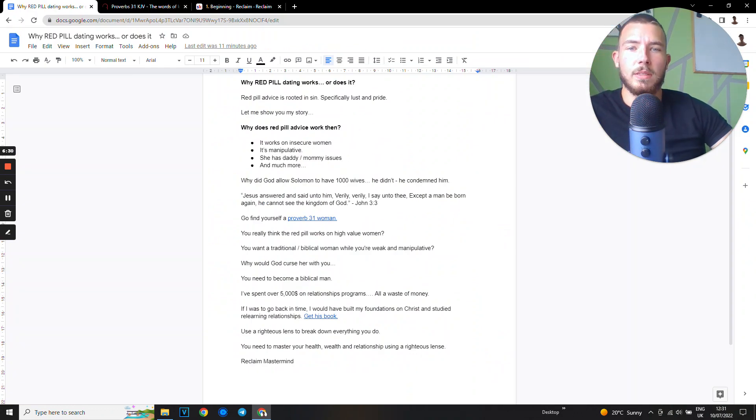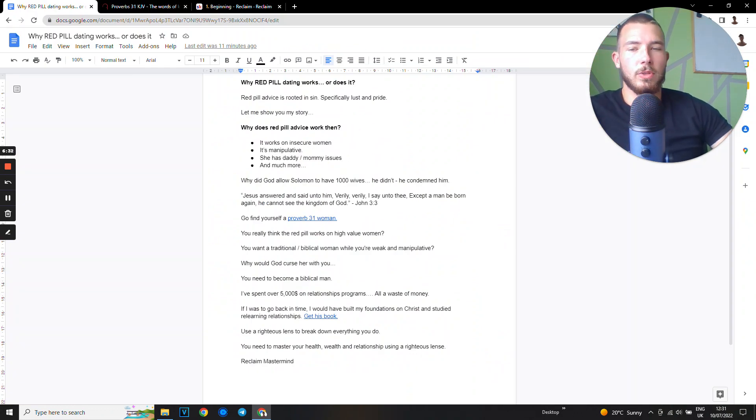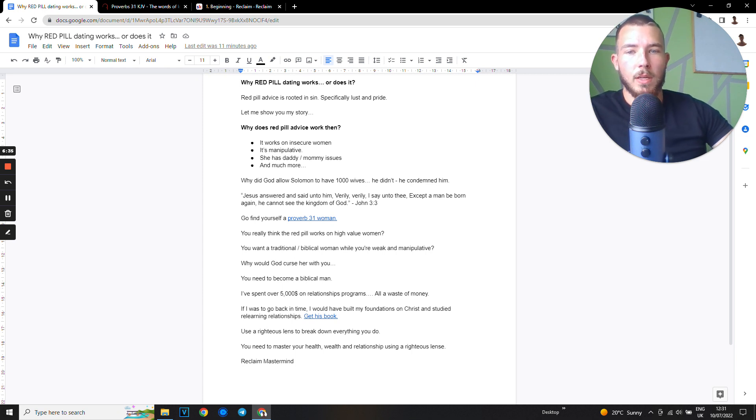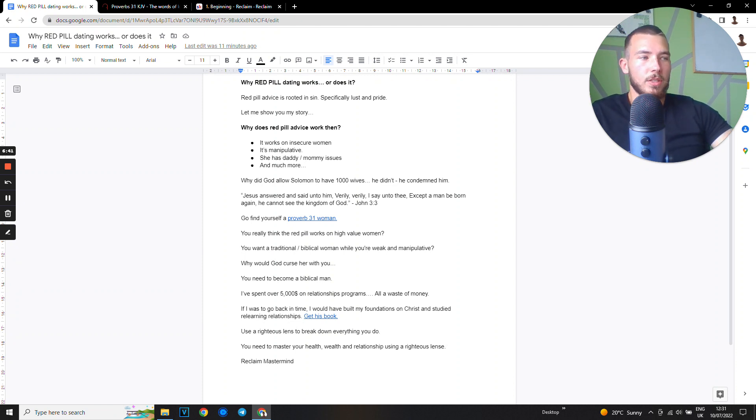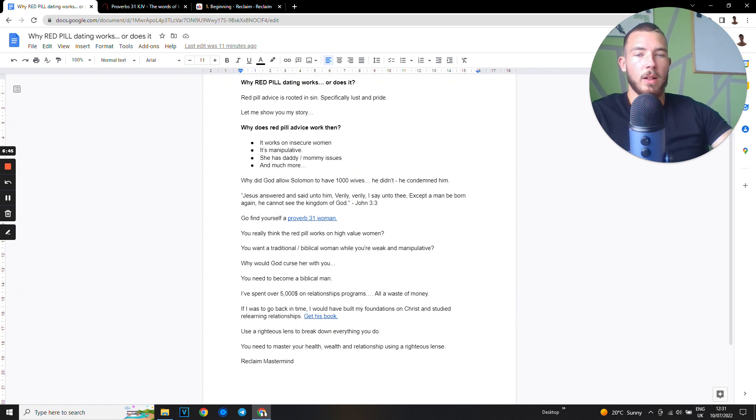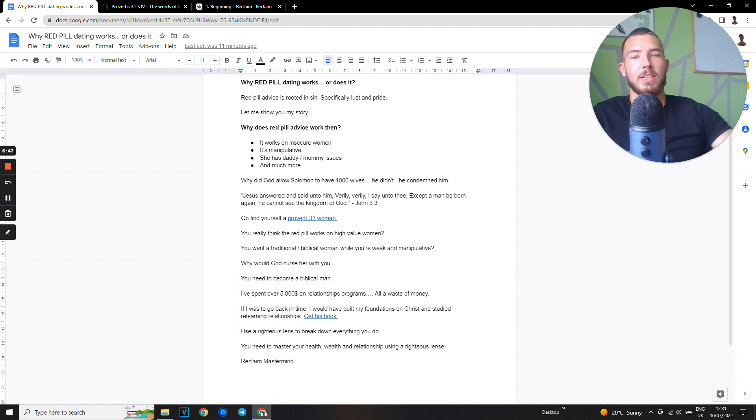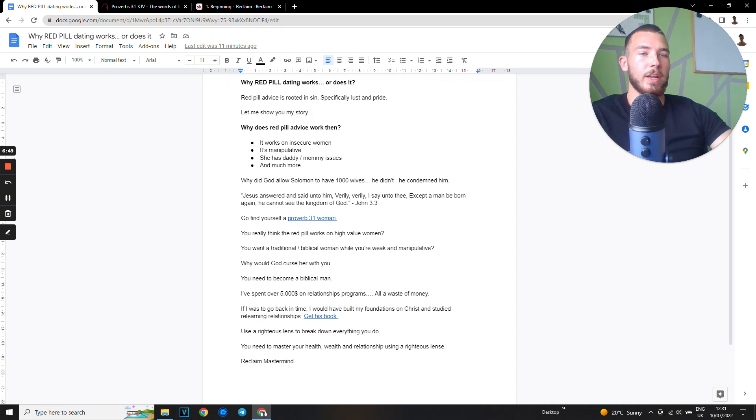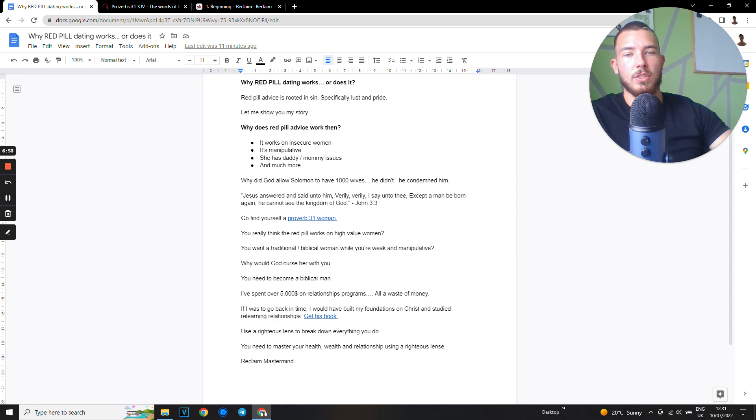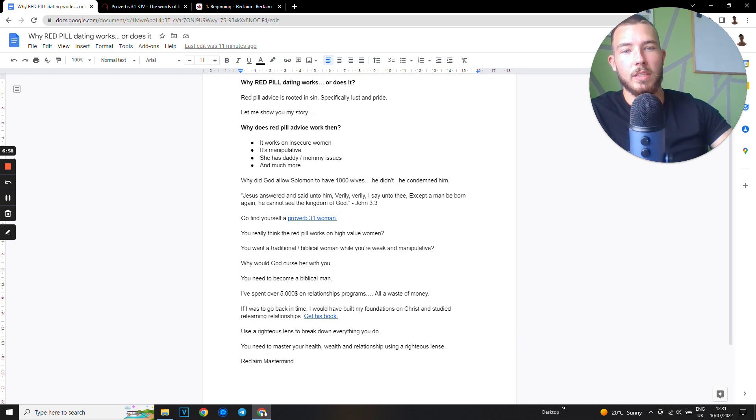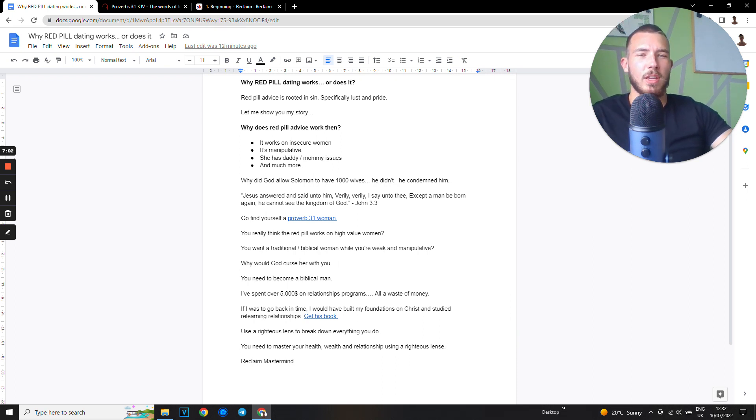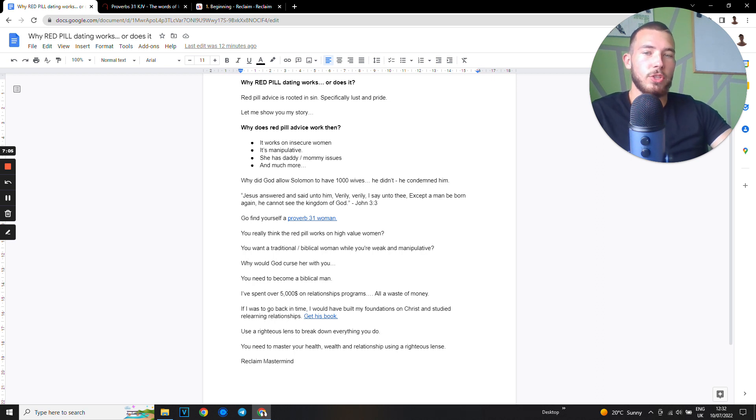You really think red pill works on high value women? Imagine she's not insecure, she had a good family, her father taught her well, she has biblical principles. Then you go over to her and try your red pill advice - sending her a bunch of messages then stopping to build emotional attachment, bombarding her with praise then removing it. The first thing she's gonna do is block you because she knows what you're doing.